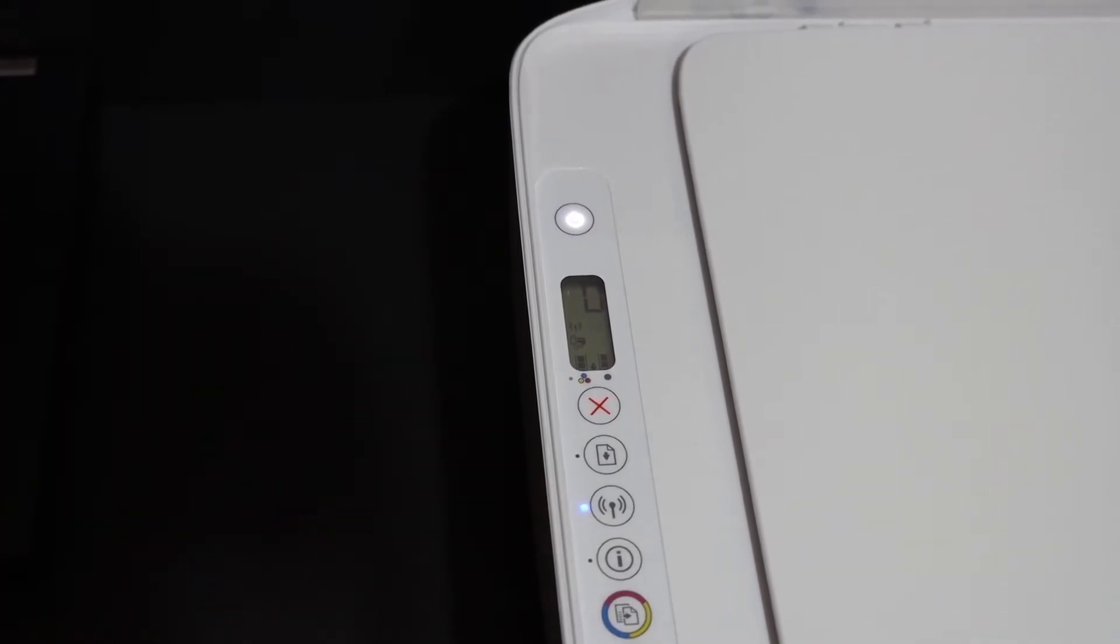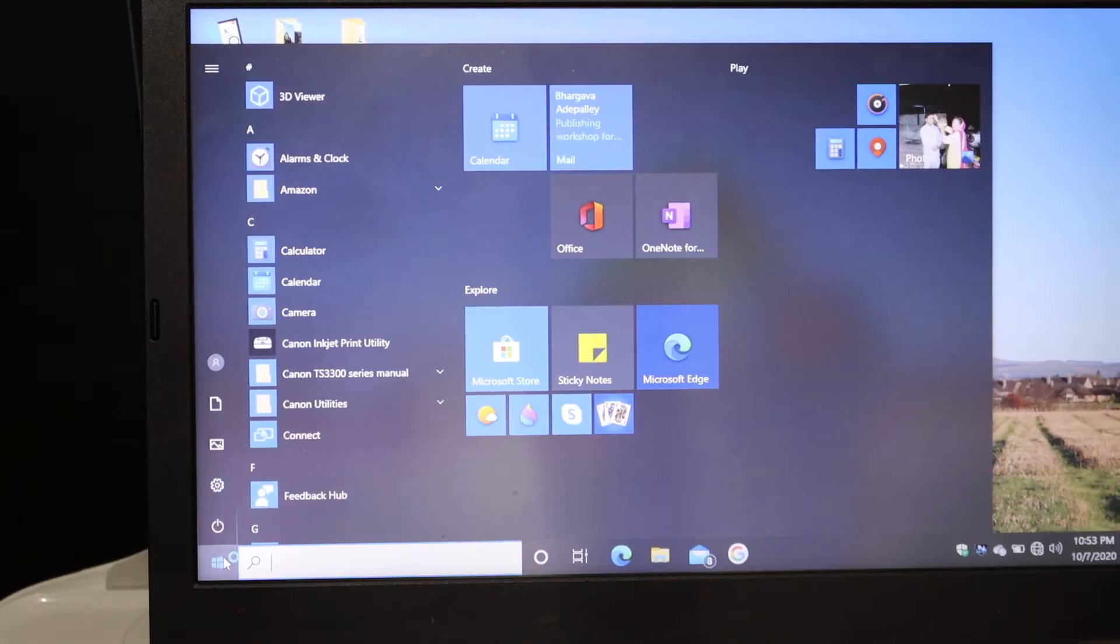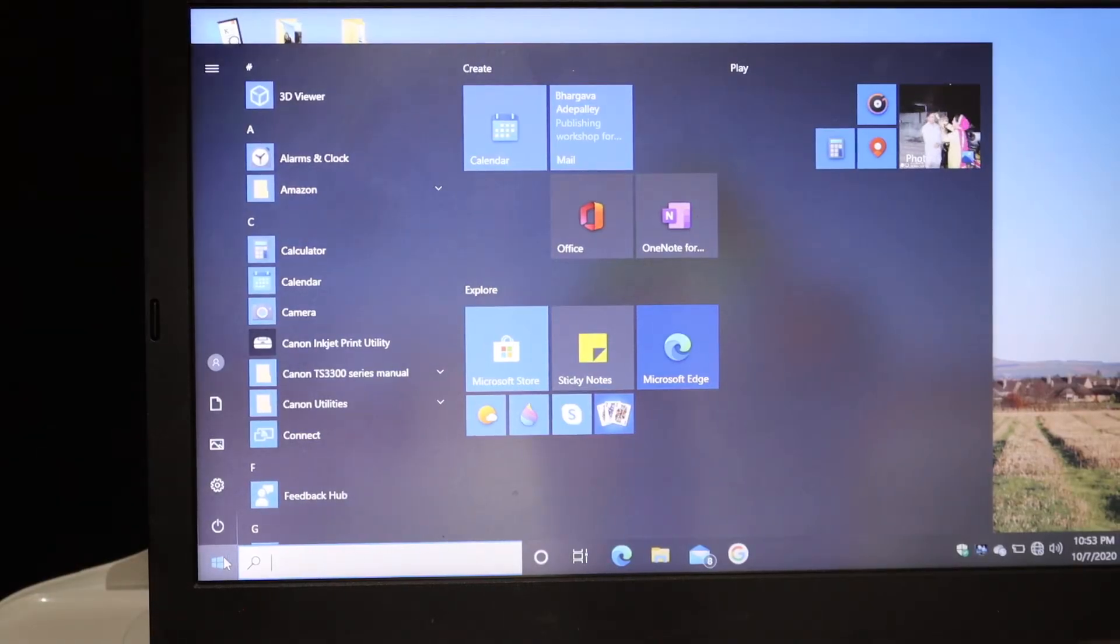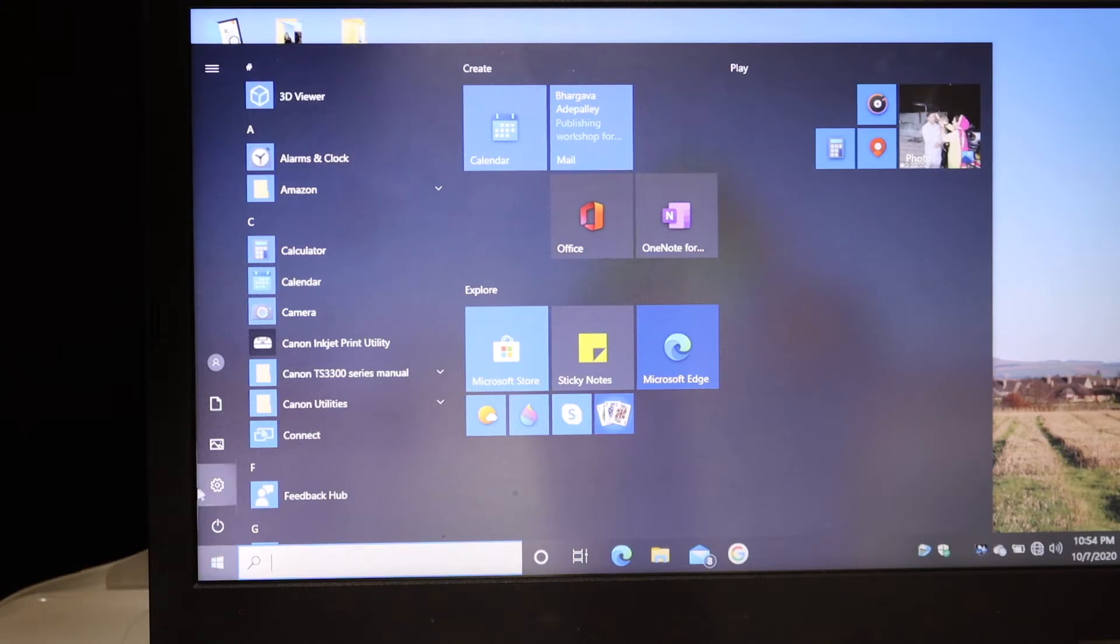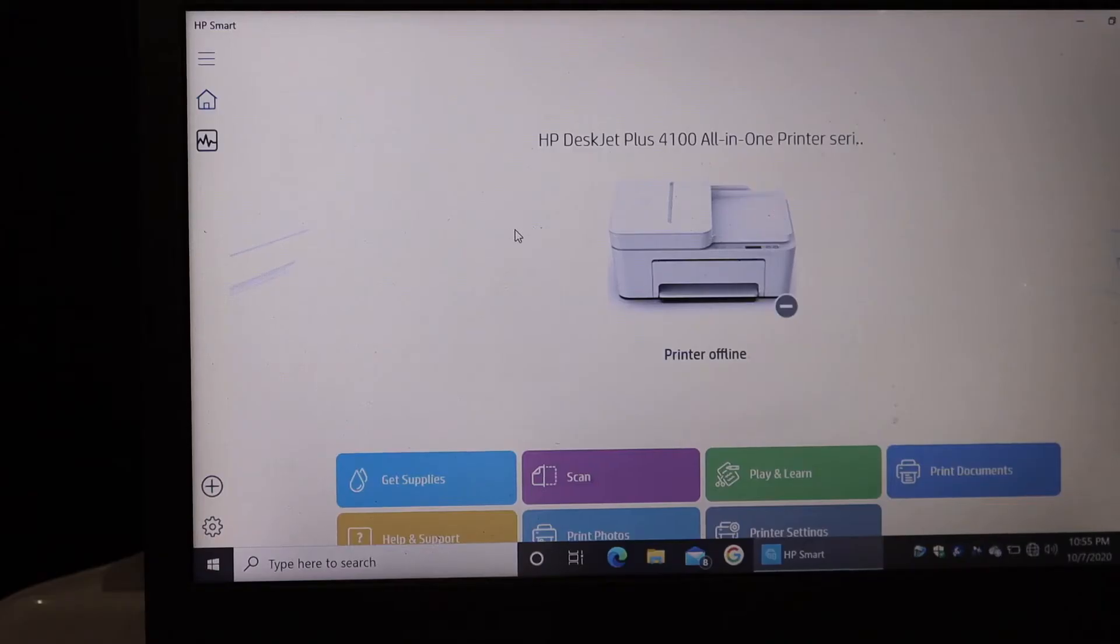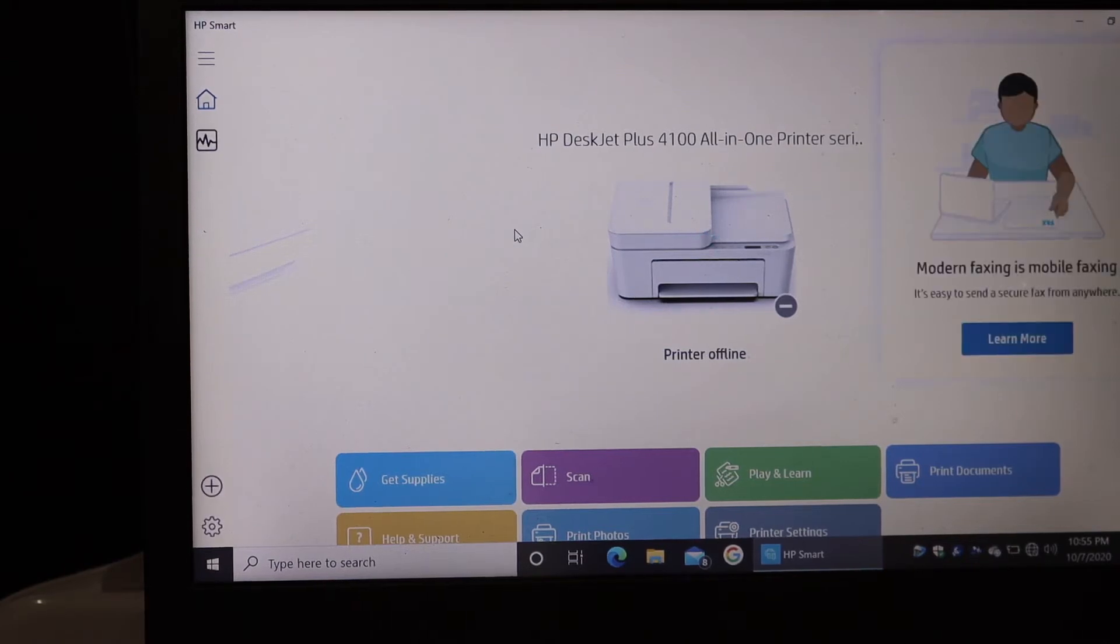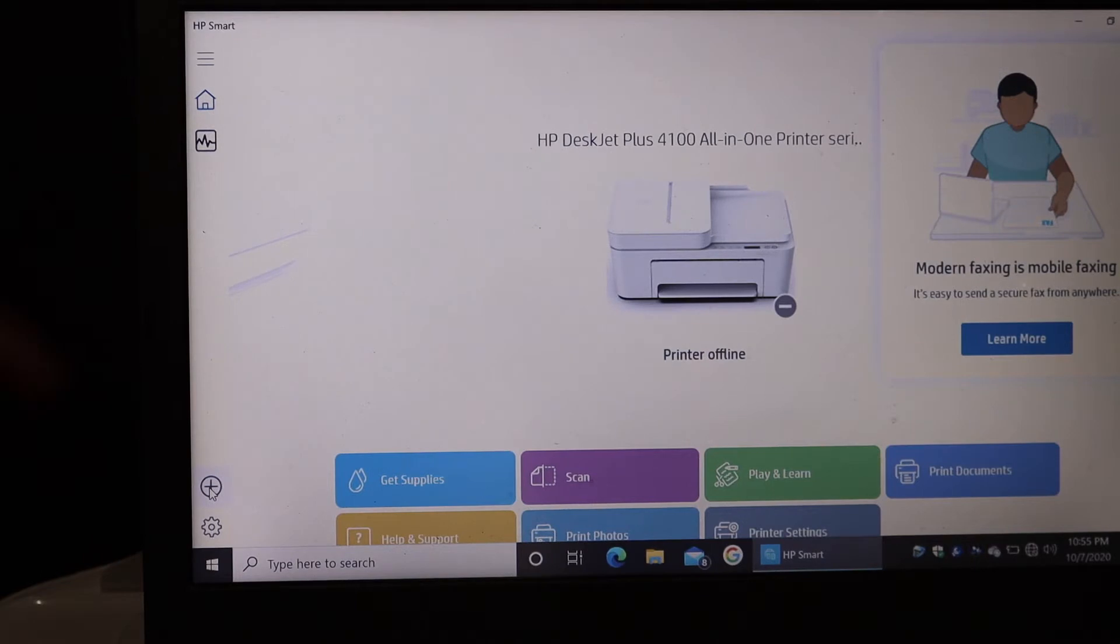Go to your Windows 10 laptop or computer and download the HP Smart app from the app store. Once you download it, we have to open that app. In the HP Smart app, we have to add the printer, so as you can see there is a plus button here on this corner.